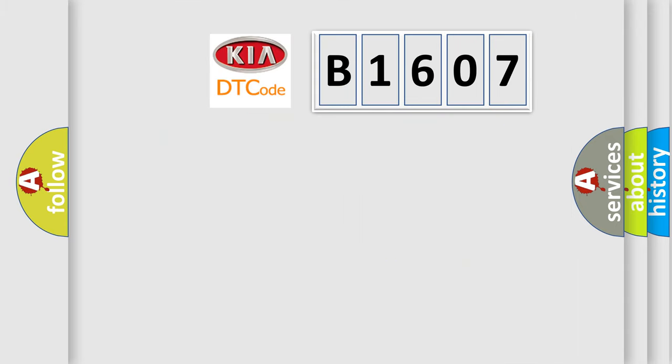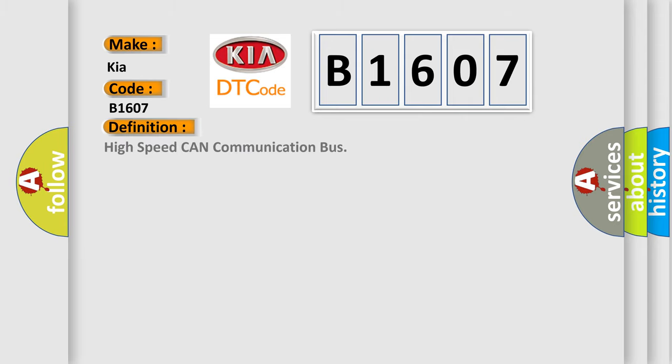So, what does the diagnostic trouble code B1607 interpret specifically for Kia car manufacturers? The basic definition is High-speed CAN communication bus. And now this is a short description of this DTC code.